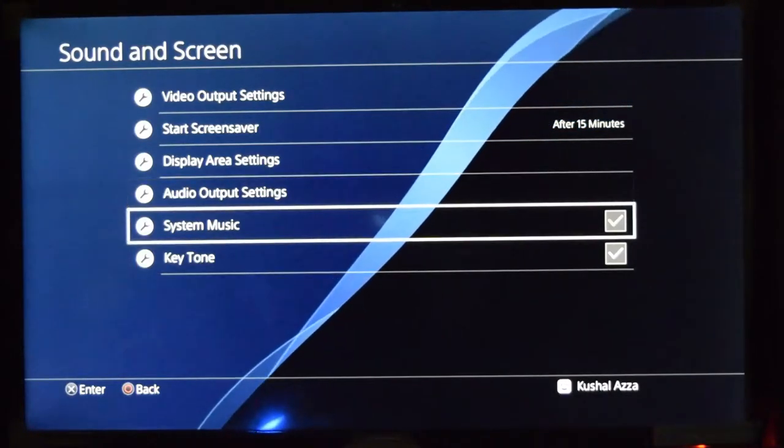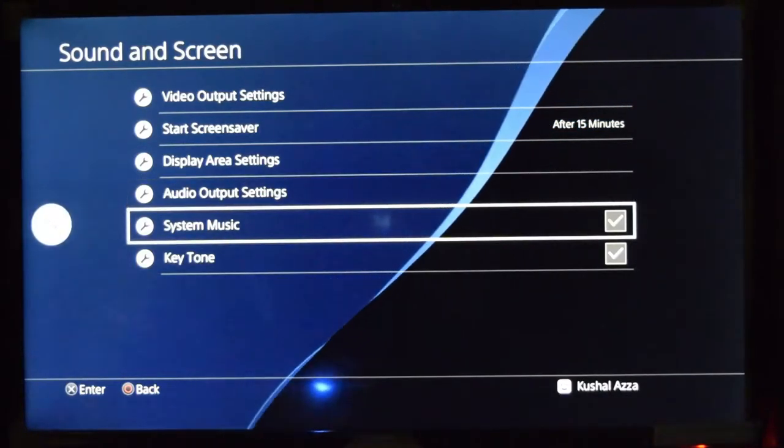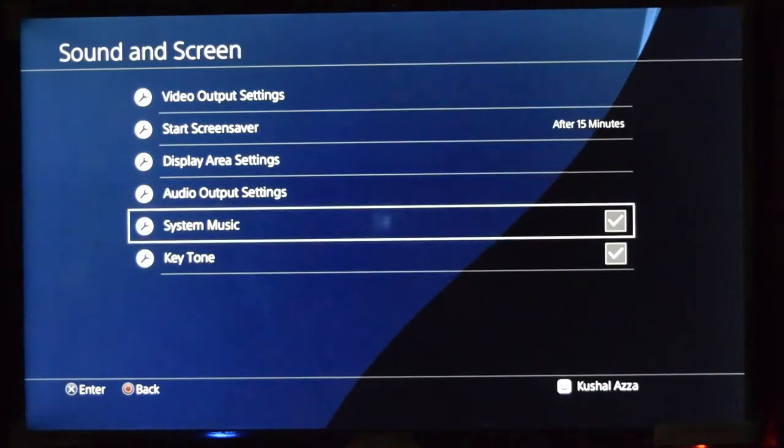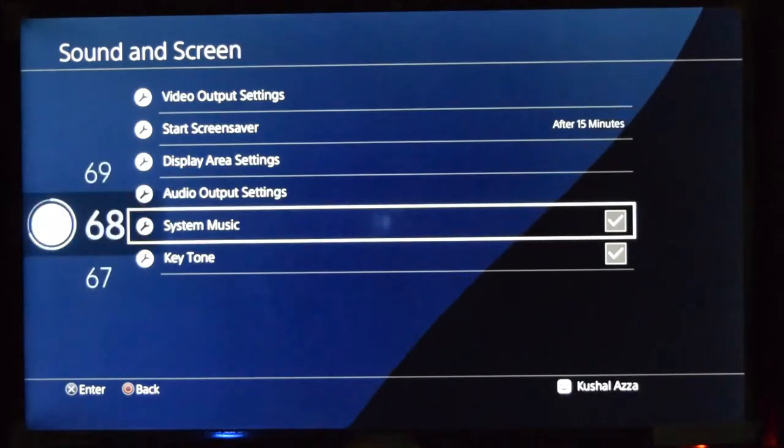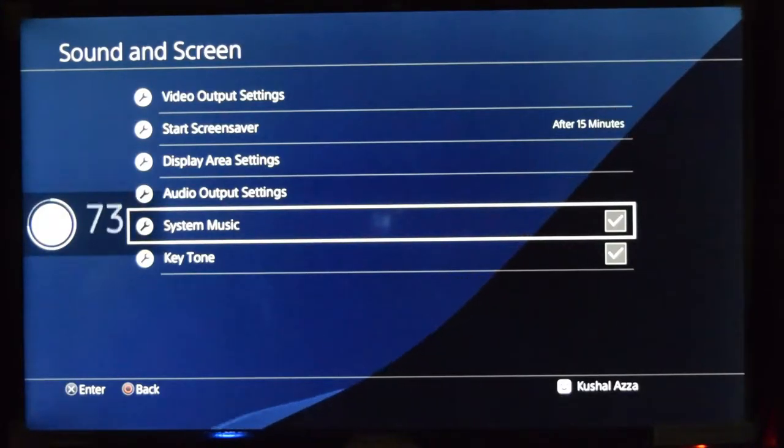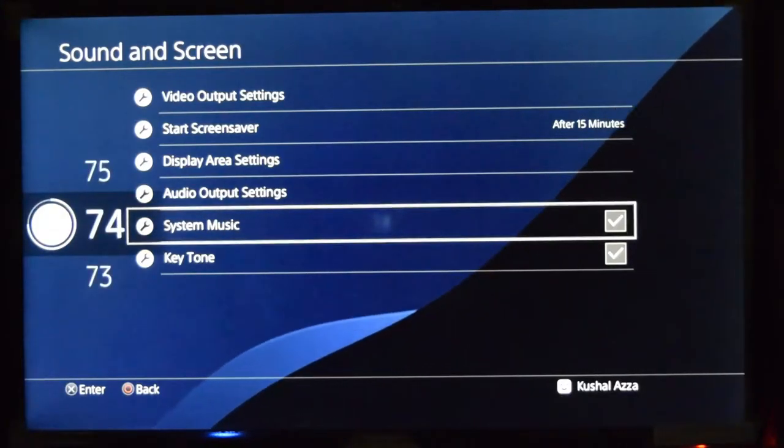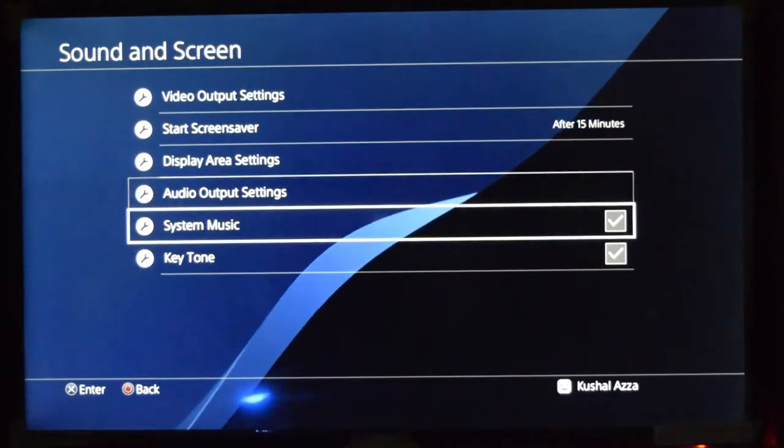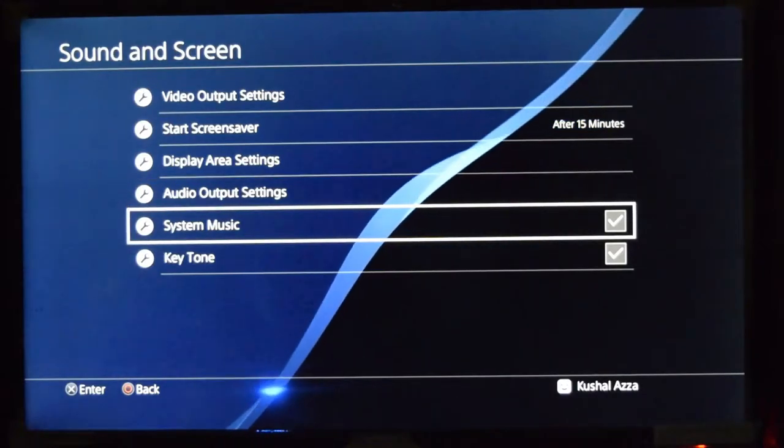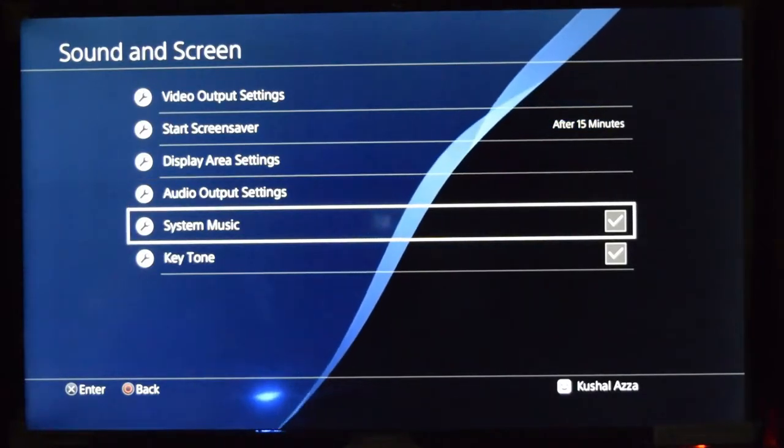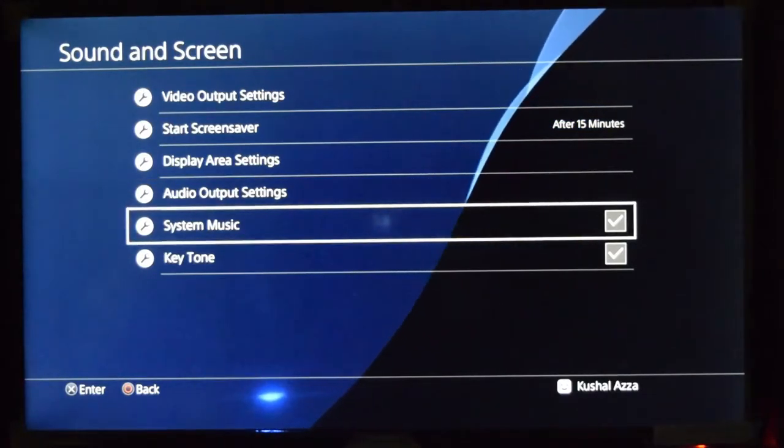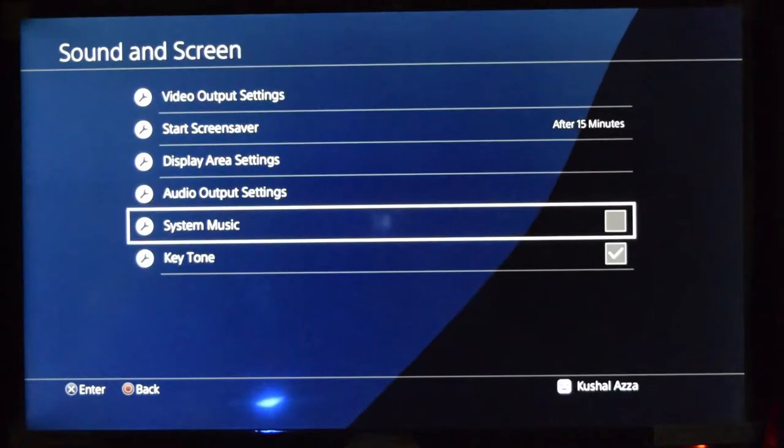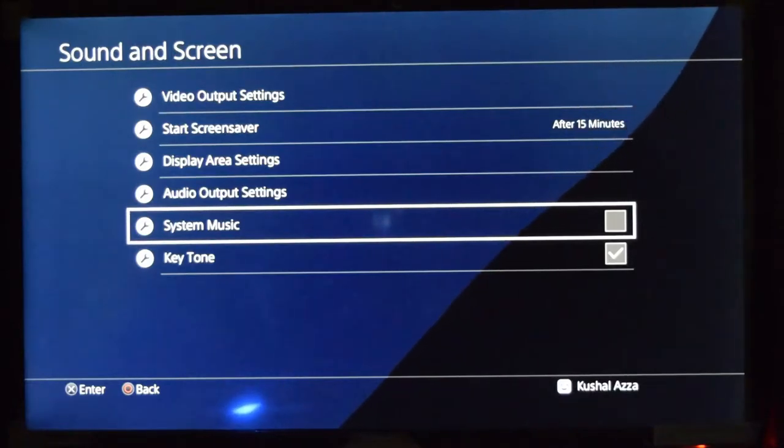Let me show you the real demo. Right now my volume is high and you can see this background music coming over. If I deselect this option, the System Music, then you cannot hear